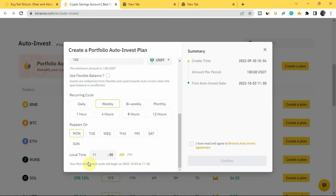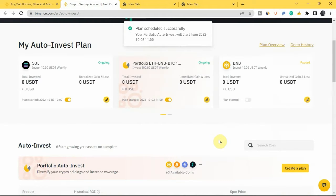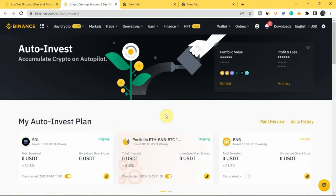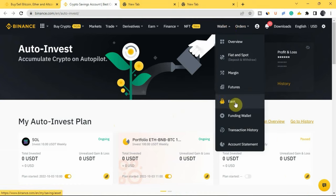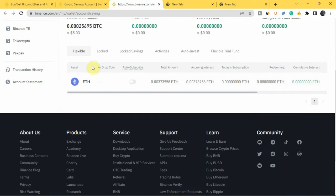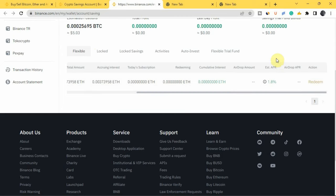Select your local time — say 11 AM — and it will show you when your first auto invest cycle starts. Review the summary, check the box, and tap 'Confirm.' Scrolling down, you'll see your new plan listed. Binance will now automatically buy these cryptocurrencies for you using the Dollar Cost Averaging strategy. To see where your cryptocurrencies are earning interest, go to your Earn wallet. For example, I invested in ETH using the Auto Invest plan and you can see $5 worth of ETH there.